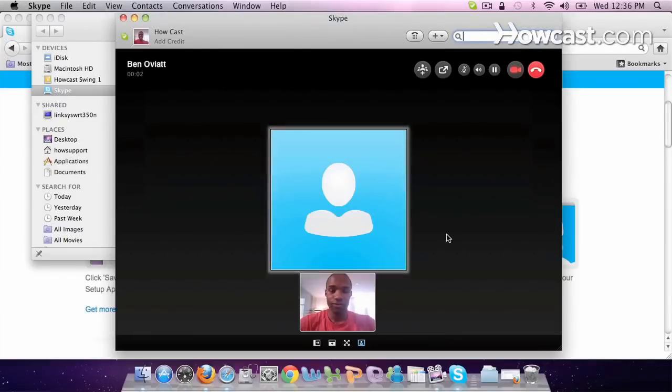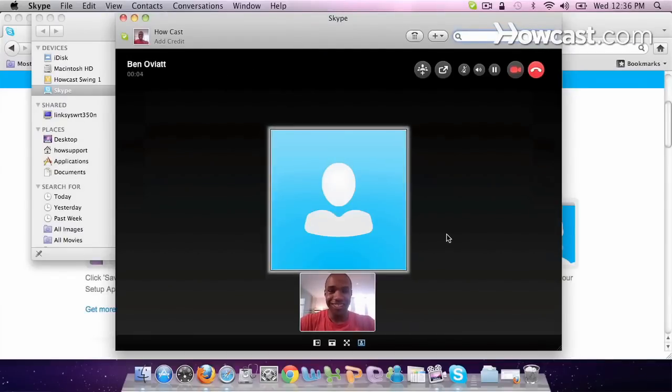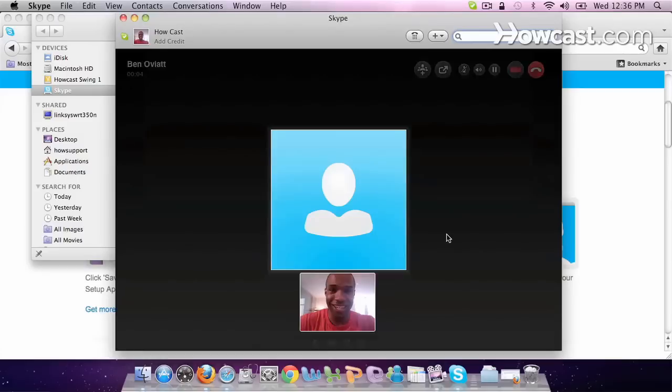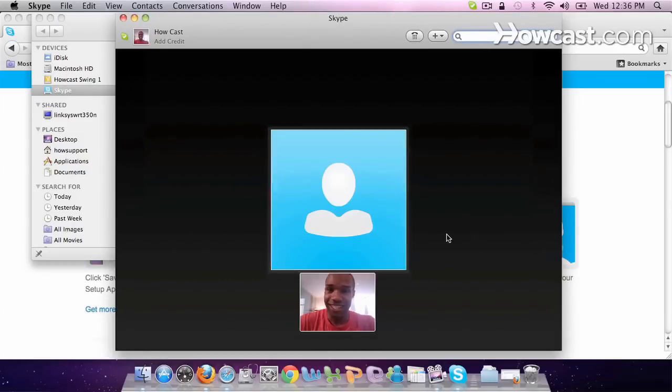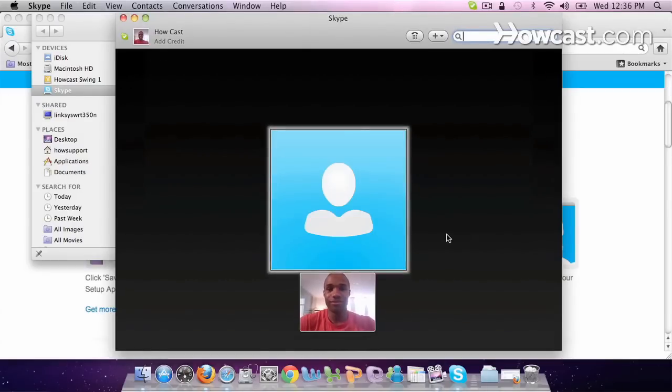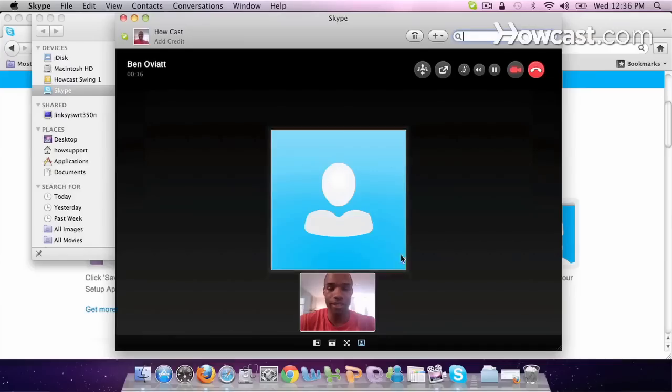Hello. Hello. Hey, how's it going? Pretty good. How you doing? Pretty good, man. Isn't this the coolest app ever? Yeah, it's really awesome. So just like that, you can start video calling. Bye, Ben. Bye.